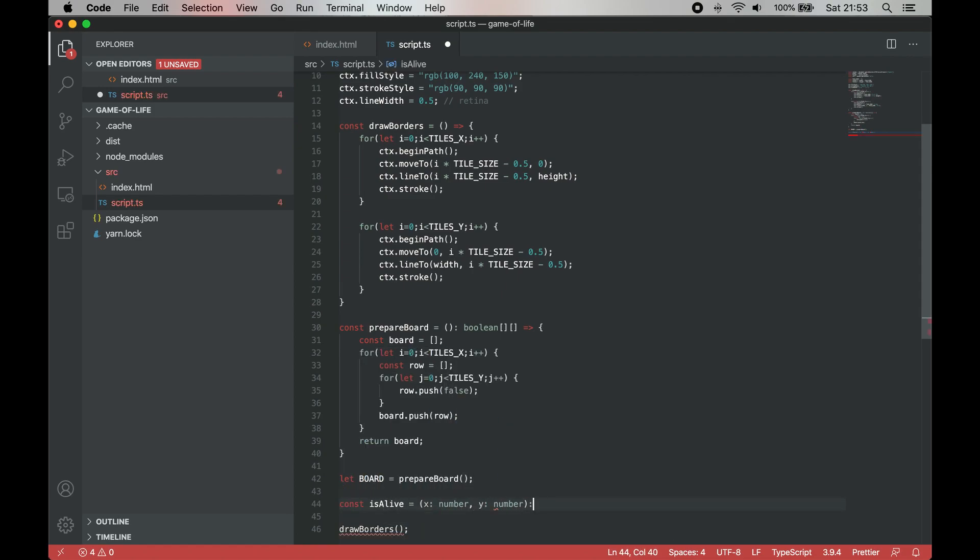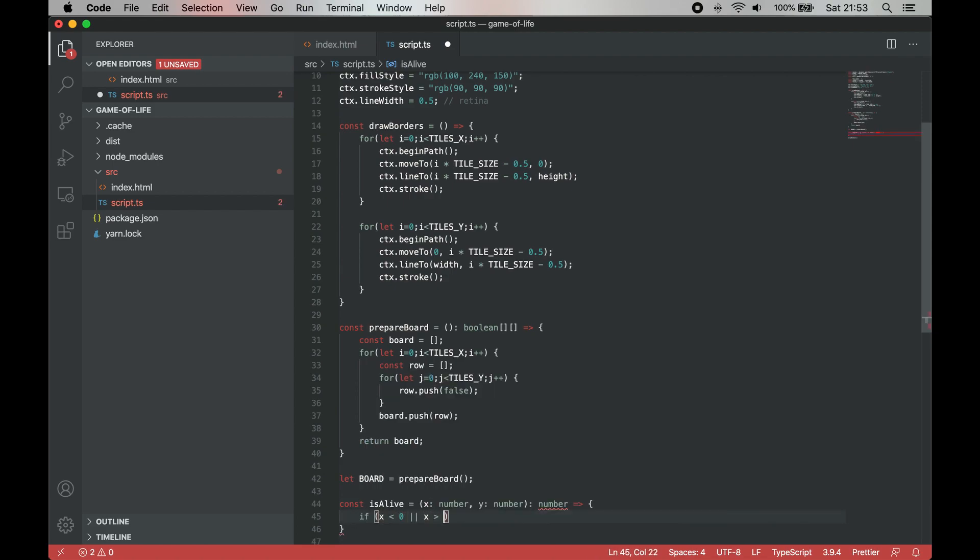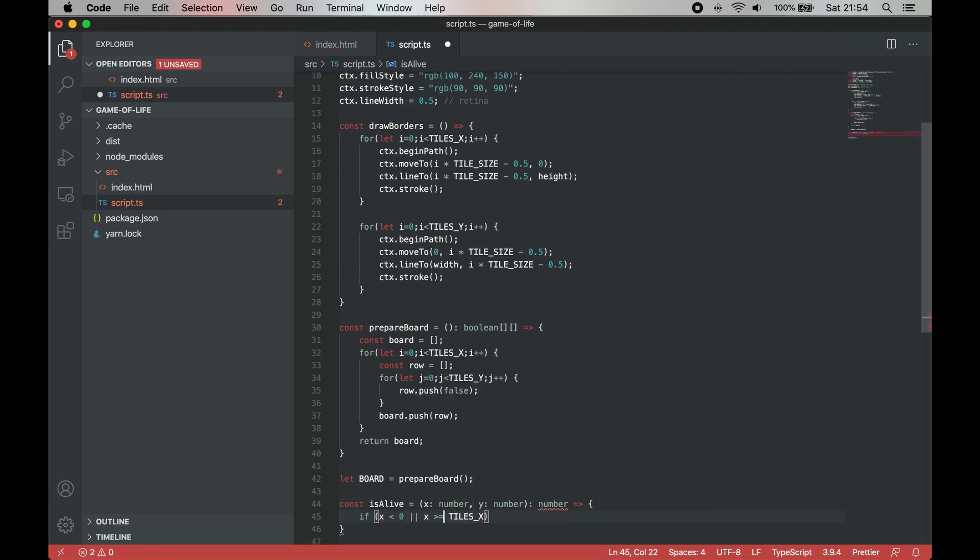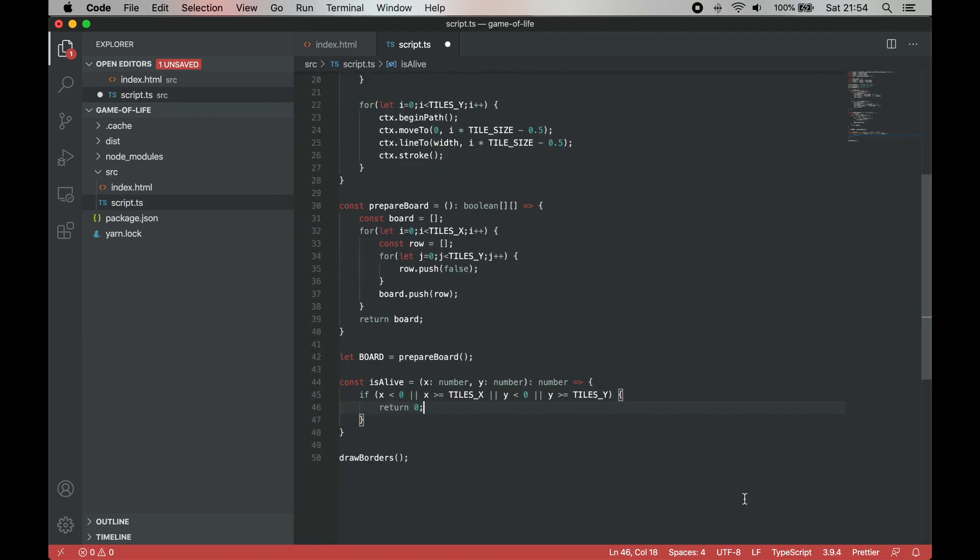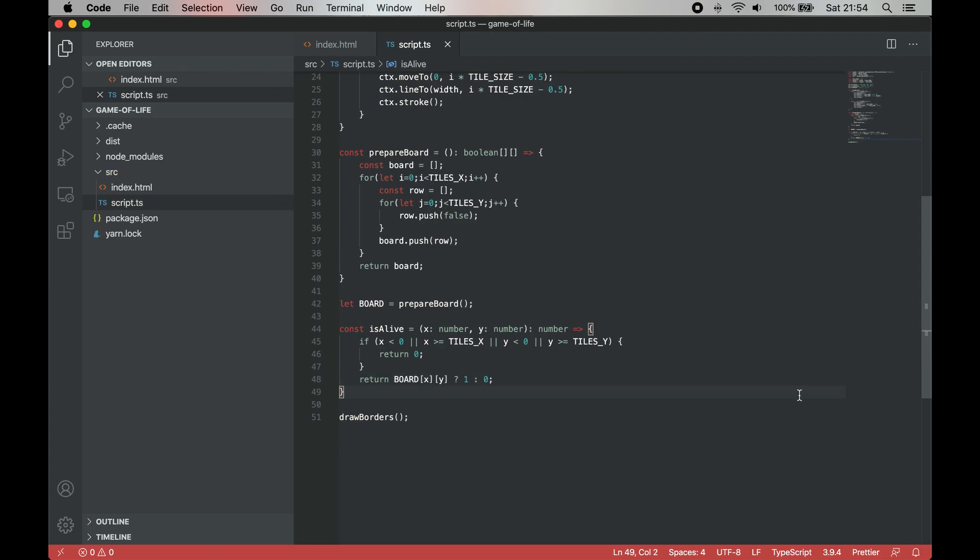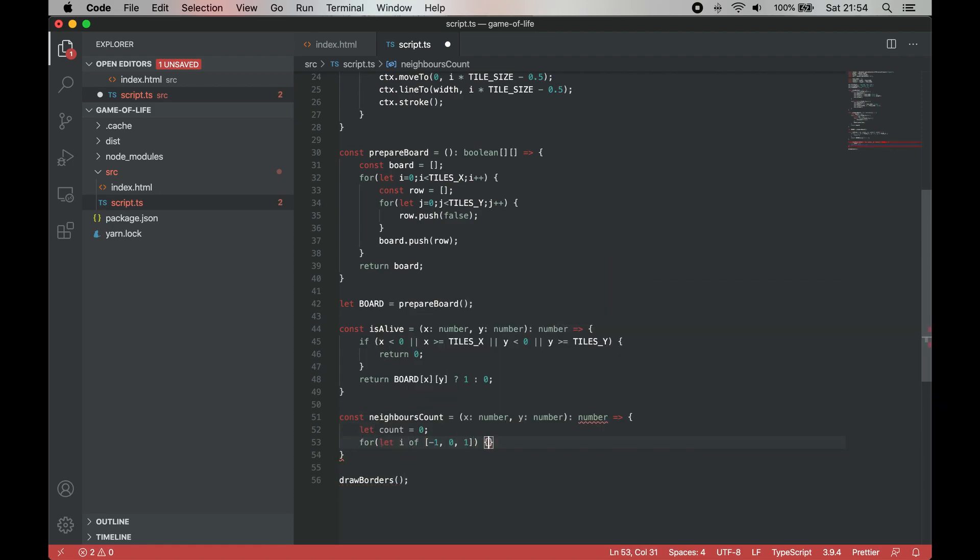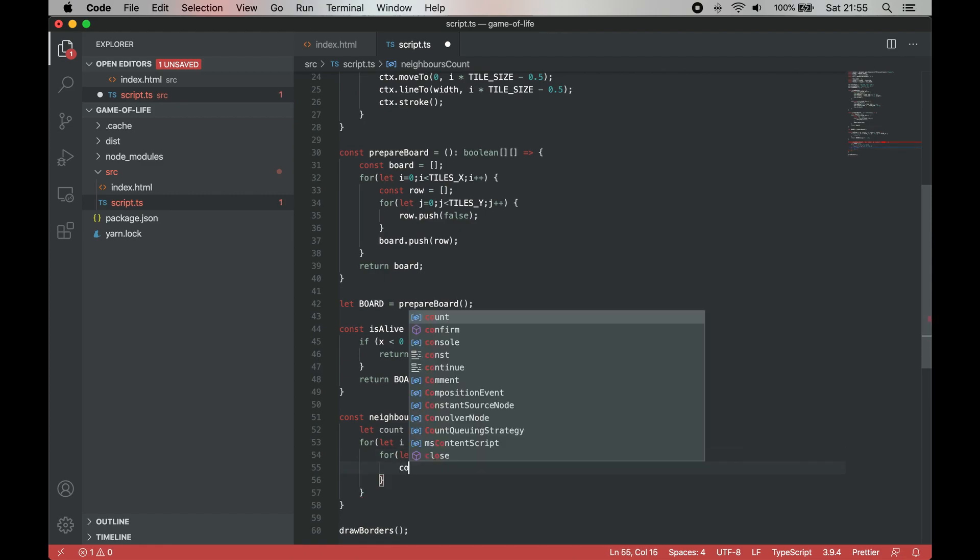The isLive function returns zero if the cell is not alive and one otherwise. It also returns zero for all values outside the bounds. This way we don't have to worry about the edge cases in our neighborsCount function. The neighborsCount method sums up the results from isLive from all neighboring elements and returns it.